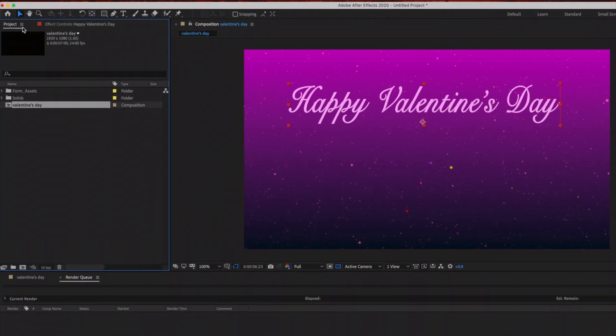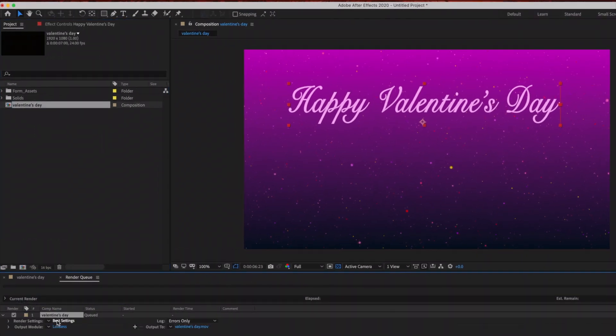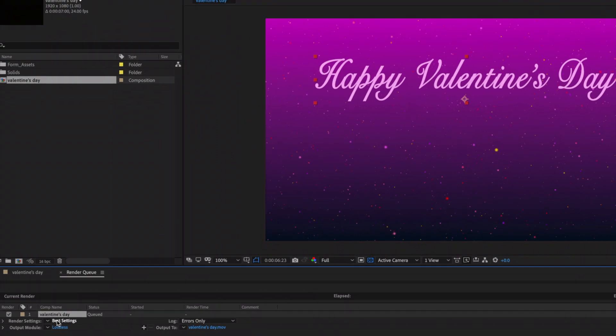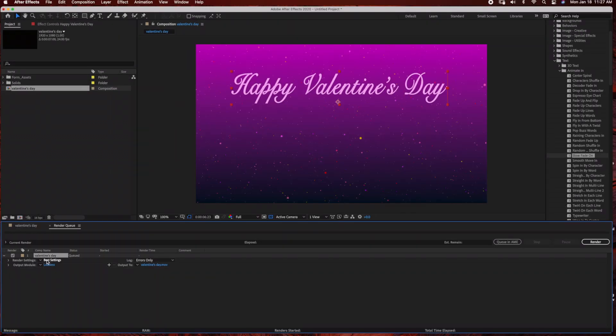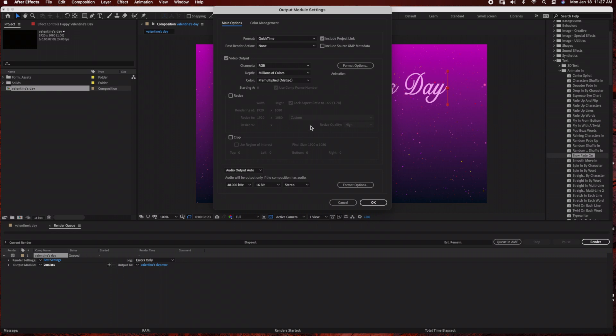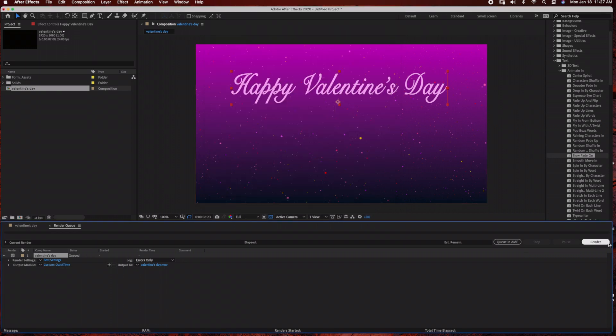And then go under our project file, and as you can see our composition Valentine's Day is there and you simply just drag that into the render queue. And then under Output To, just make sure you have it saved where you want it to be saved on your desktop or documents. And then Output Module, just make sure you have it the format that you want, so I'm just going to select QuickTime and then just go ahead and select Render.